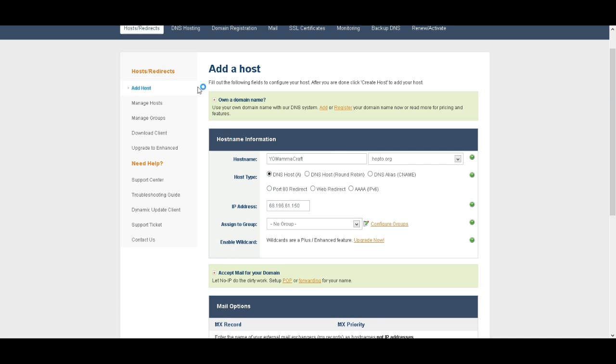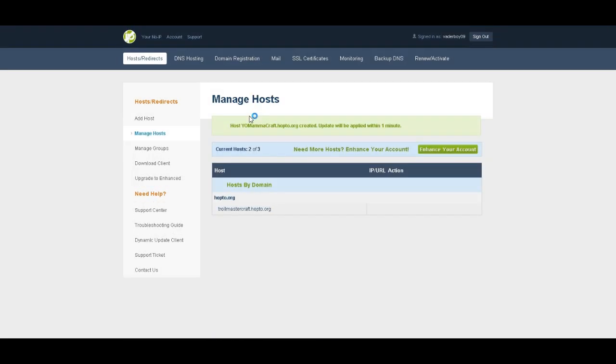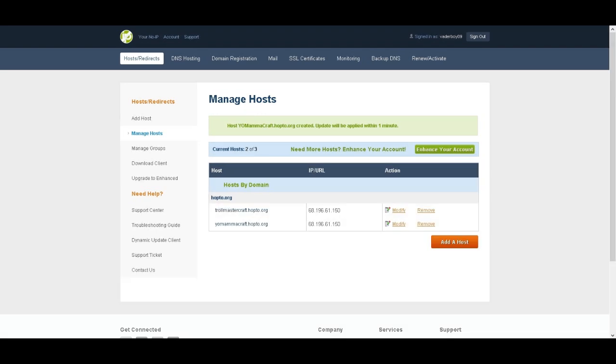And you can only have three hosts if you're doing No-IP for free. So now you have trollmaster.hopdo.org, which I already have, and then you have Yo-Mama-Craft.hopdo.org. Since I'm using the same IP, it means these both will take you to the same server.